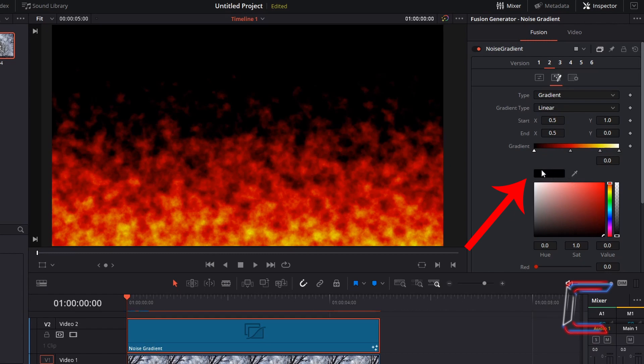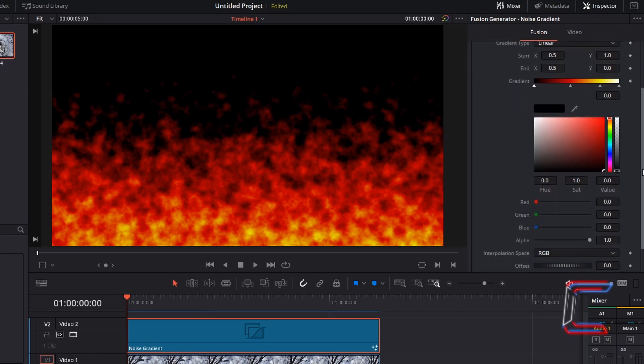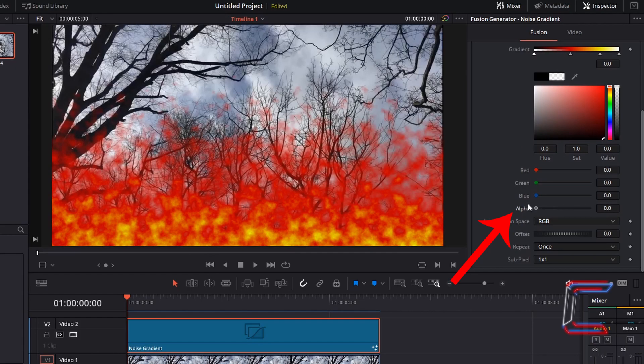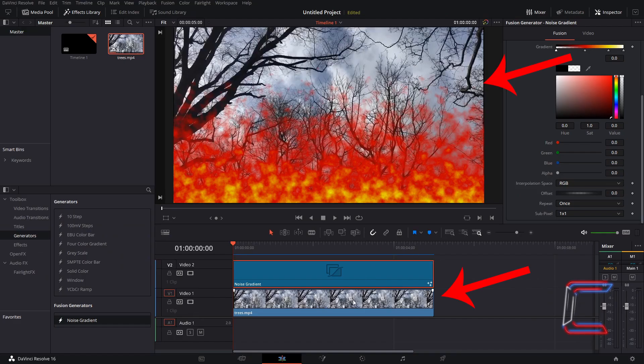You should see this with the black color preview which appears next to the color picker below. Scroll down the gradient options, to find alpha, and reduce this to 0. And the video track below your noise gradient edit should appear in place of the black color.